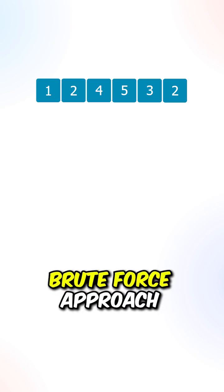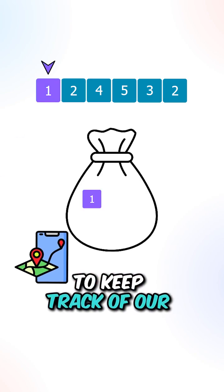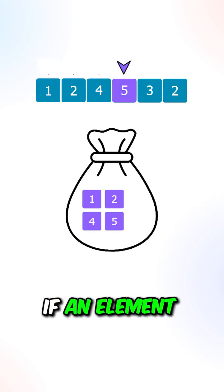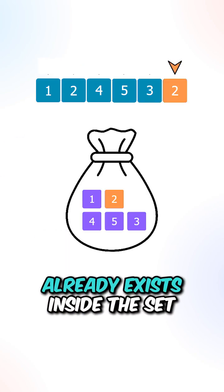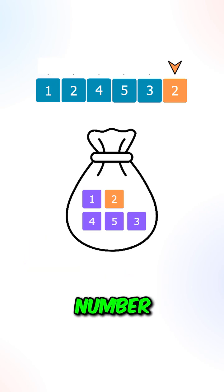Let's first go over the brute force approach. We can create a hashset to keep track of our elements. If an element already exists inside the set, then it's a duplicate number.